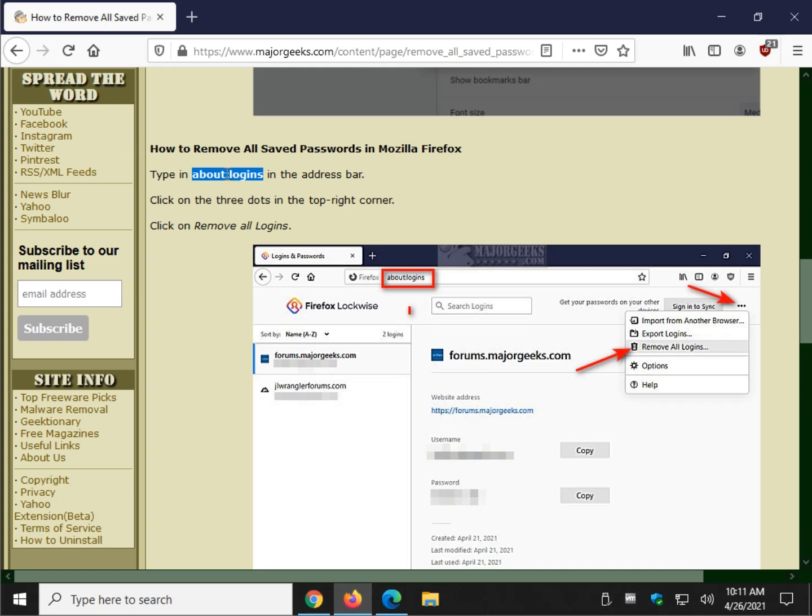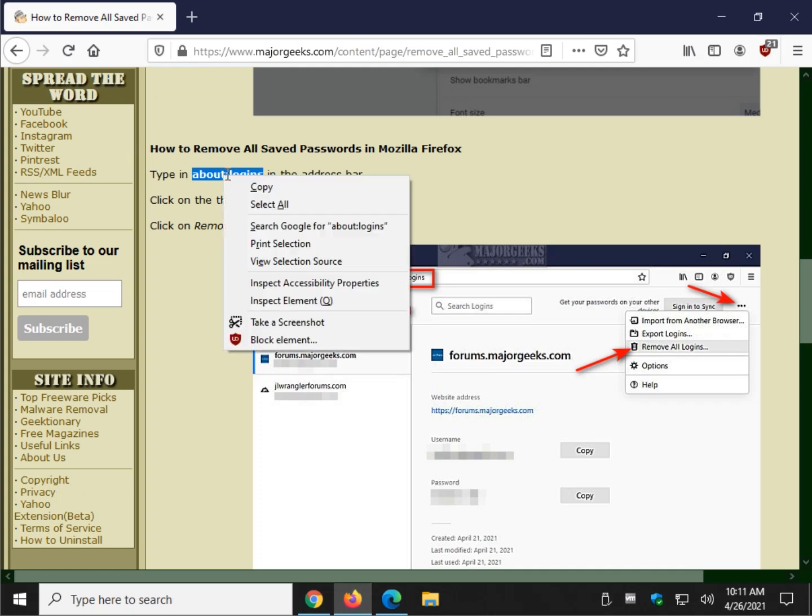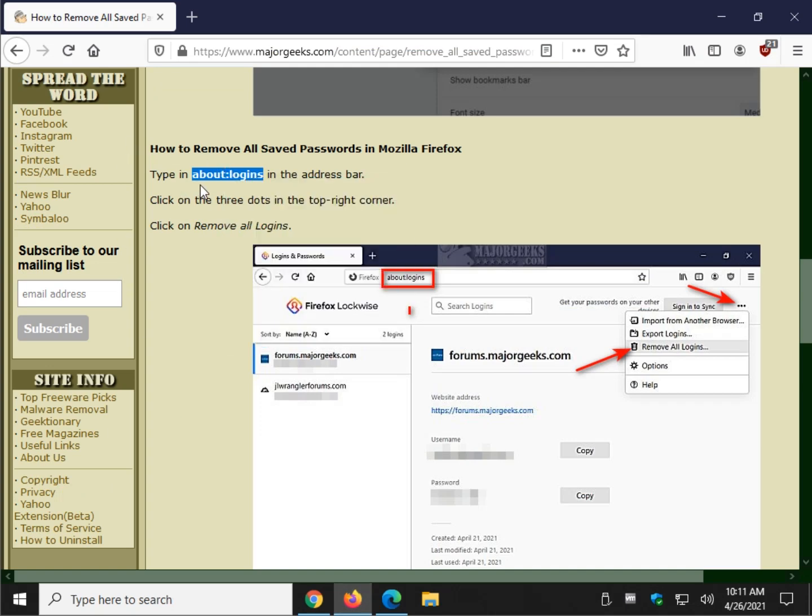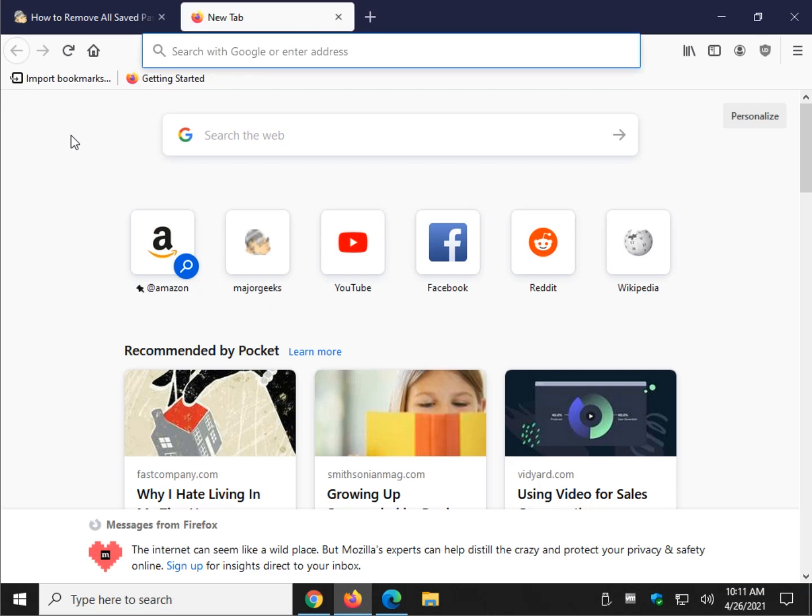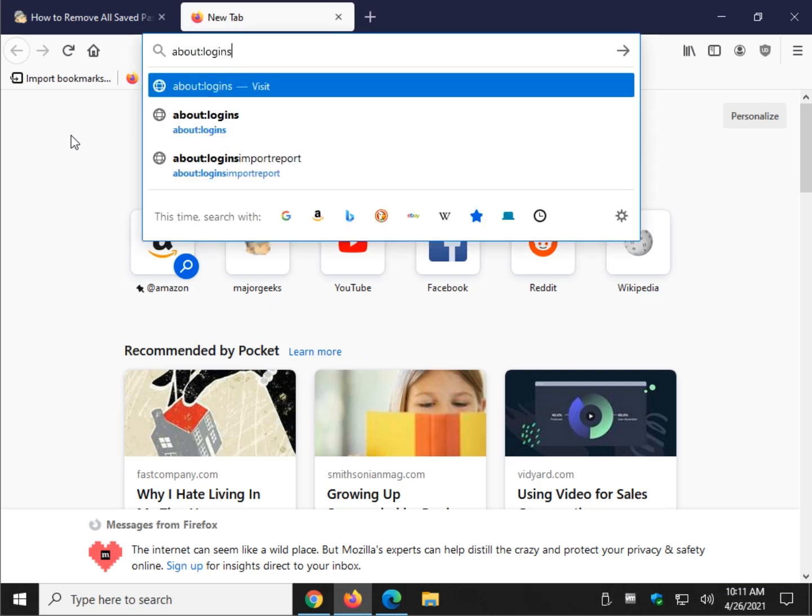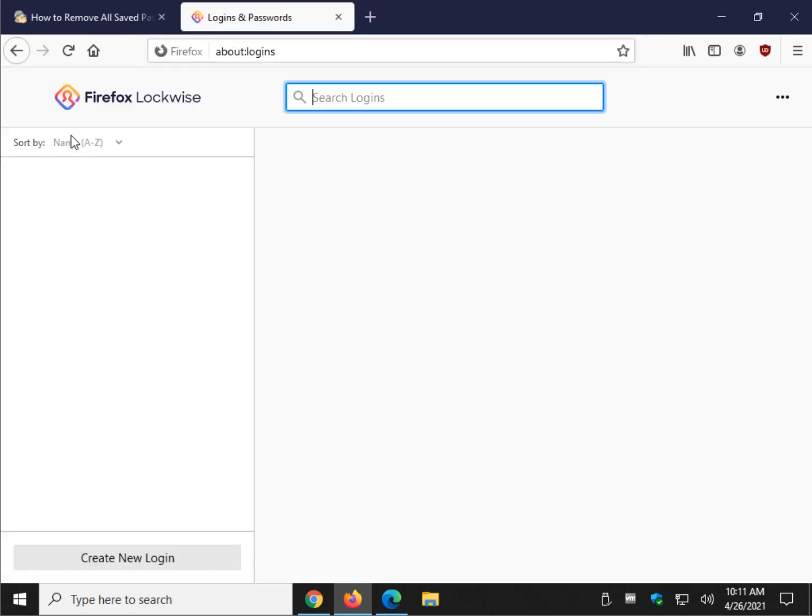Firefox, same thing. About colon logins, a little easier to remember than the other two browsers. Control-V or type that in, enter.